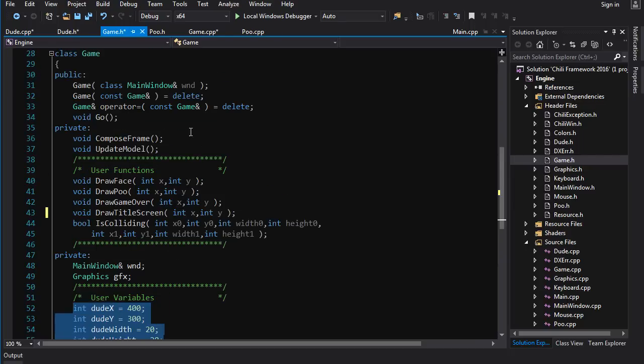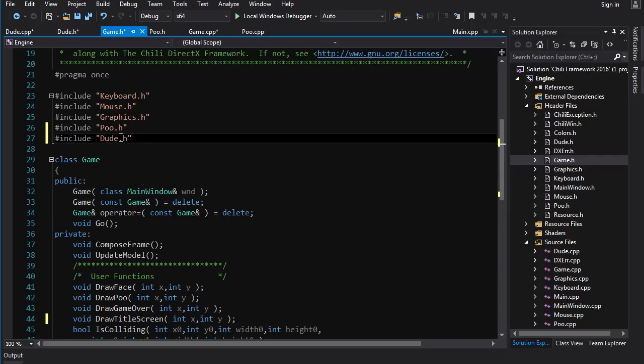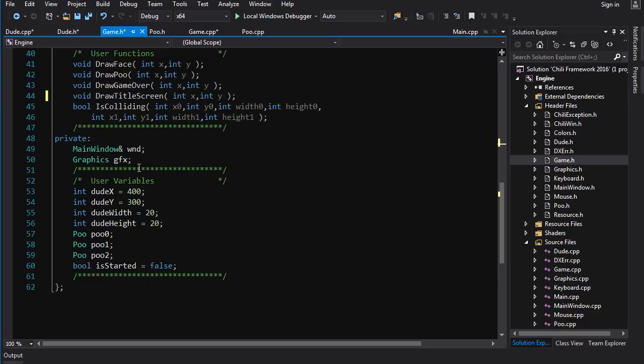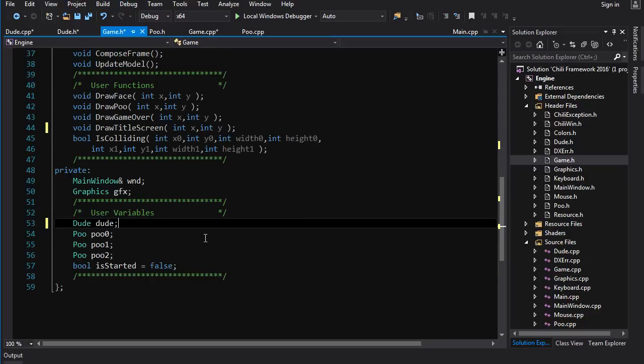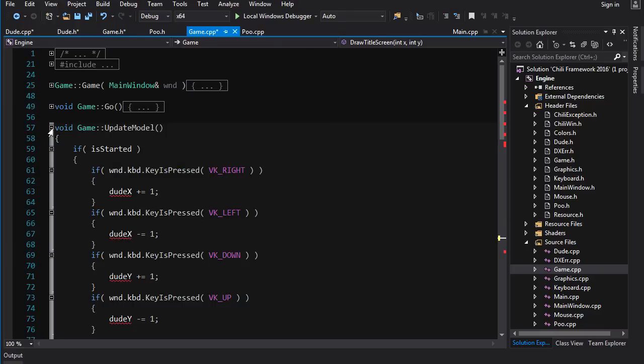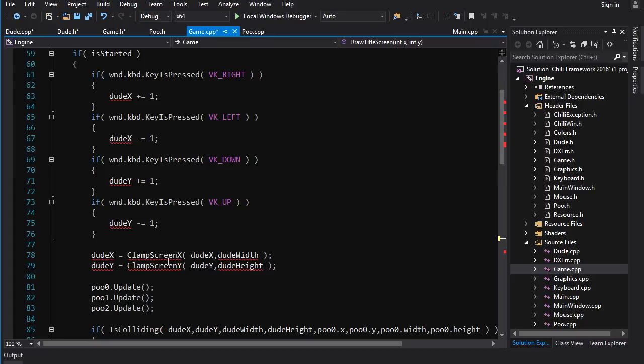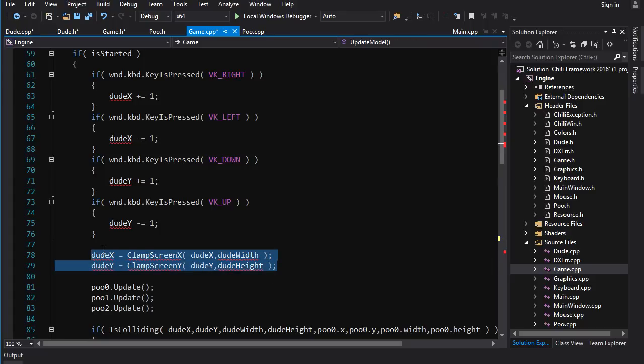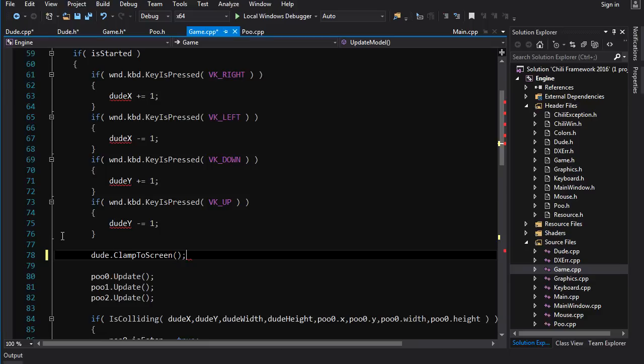First we gotta let game.h know about dudes. So we include dude.h here and now we can declare a dude down here and now we can look forward to fixing a bunch of things in game.cpp. Update model there's gonna be some changes here. dude_x, dude_y, this is gonna be replaced with dude.clamp_to_screen. Much nicer.